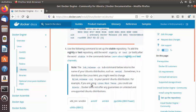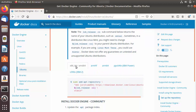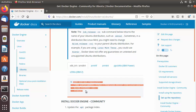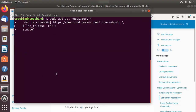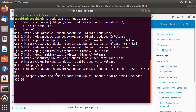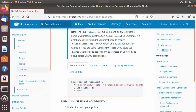Now we move to the next command, which sets up the Docker repository. For Ubuntu x86_64 you need the first option. Copy this command, go to the terminal, clear it, paste the command, and press Enter — this is going to add the Docker repository.